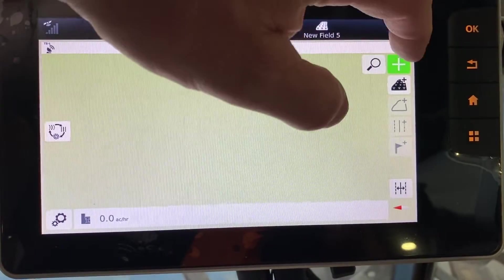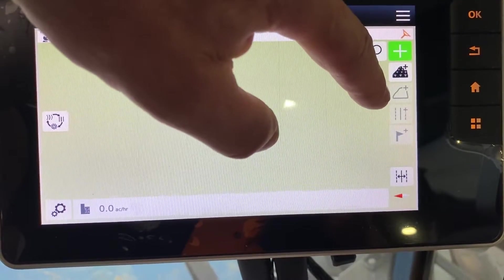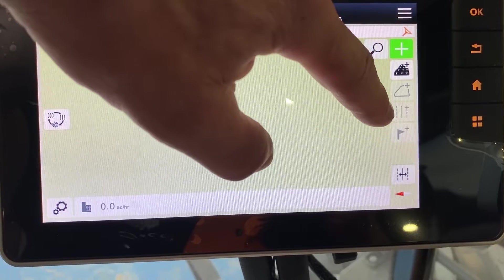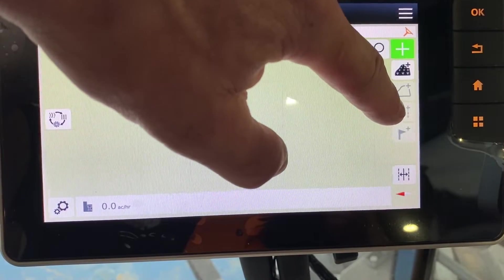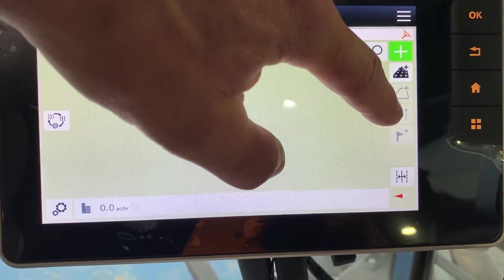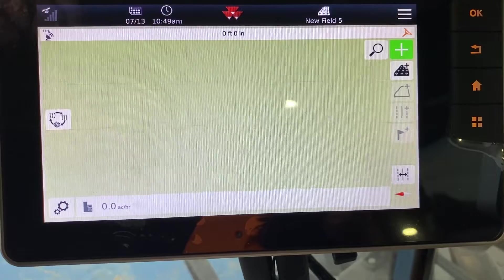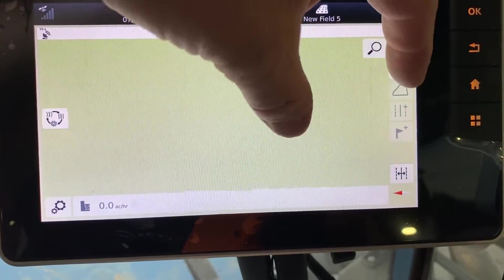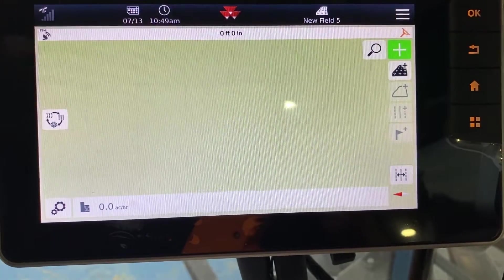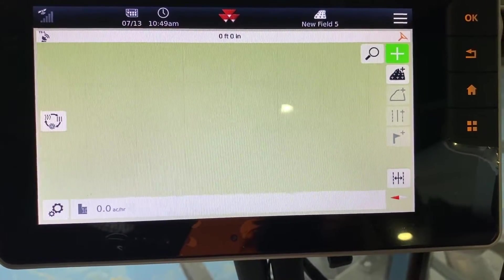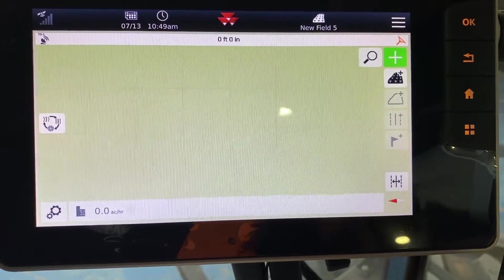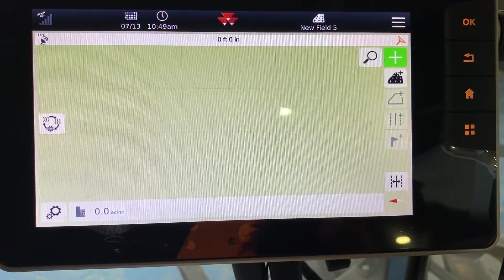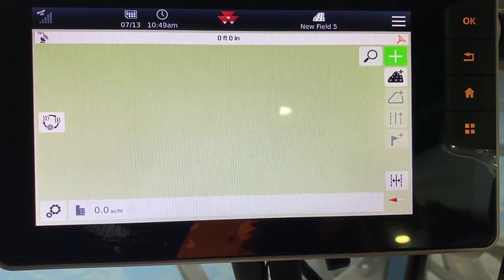And then what you would do is this button makes your boundary. This one adds your line. You touch those plus buttons. It makes an extended menu out and asks you what kind of line you want to use. So you put your A point and your B point or your heading, whatever you're using.